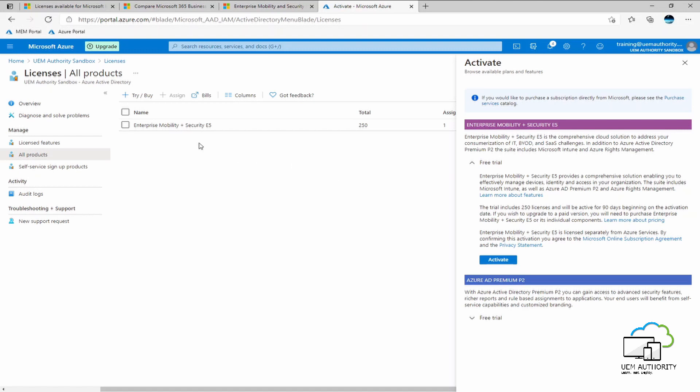However, you may not see it populate here within the portal immediately. You may need to sign out of the Azure portal and then sign back in, in order for the user interface to update accordingly.